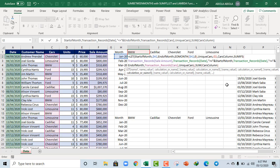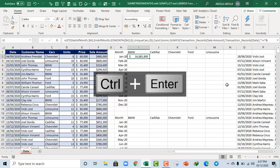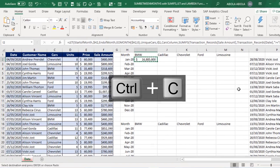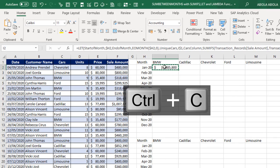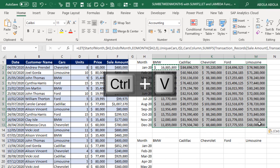Close my sum and we use the last close parenthesis to close the let. So when I deploy Control Enter, boom, it worked. Control C, let's copy. Select this range and Control V. Amazing, this works perfectly.